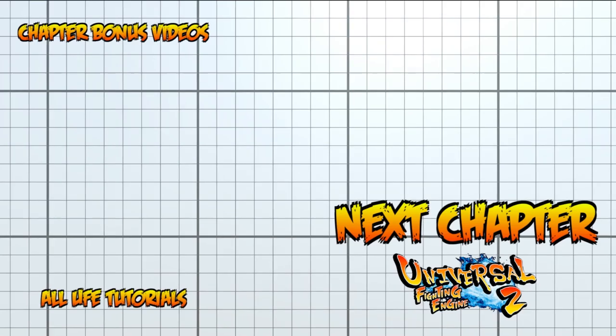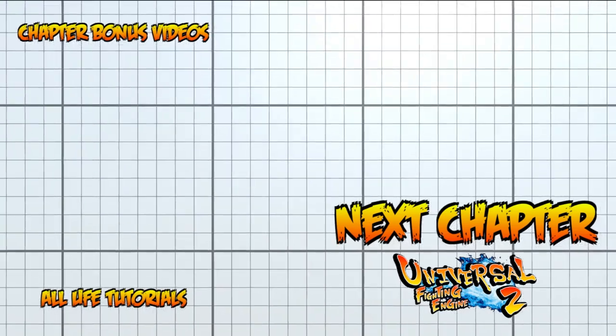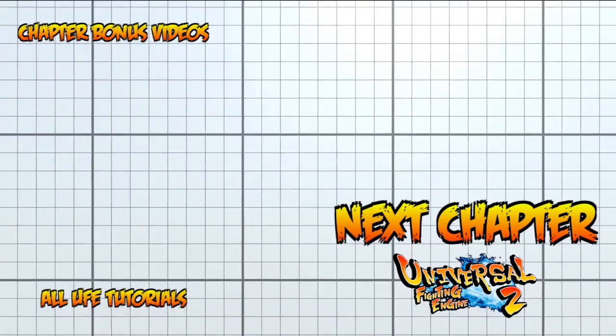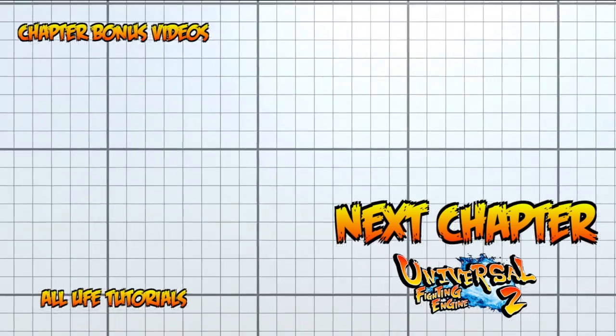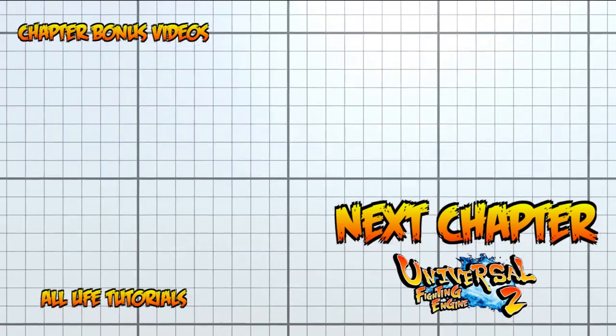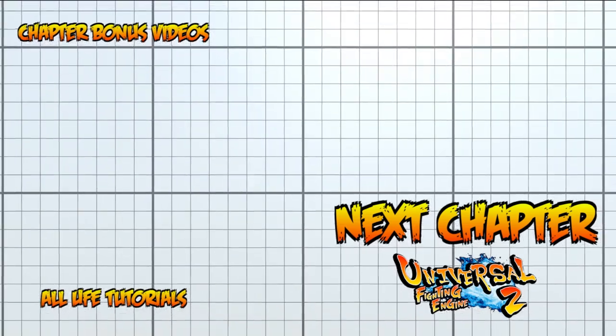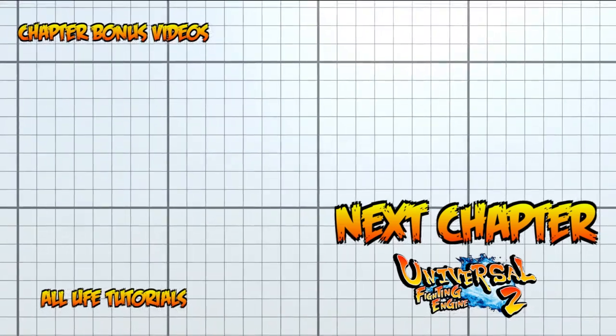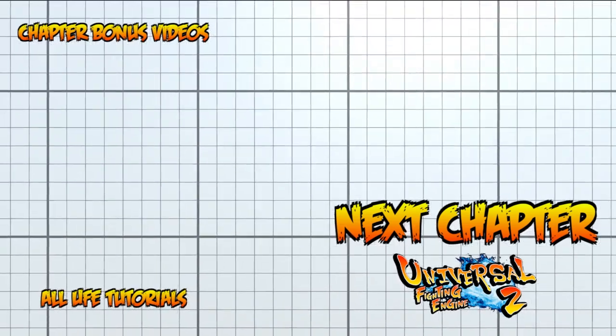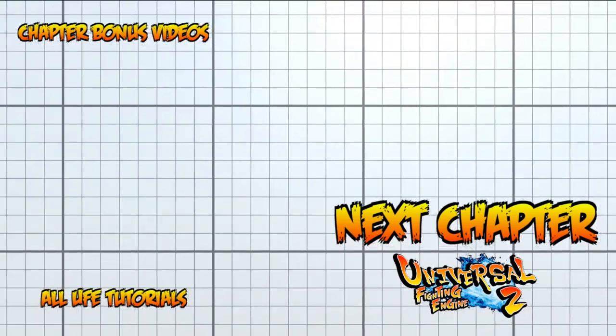Now we are all good. Since we at least updated to UFE 2.5, we can explore the new challenge mode along with story and training mode in the next video. I'll see you there. Bye.